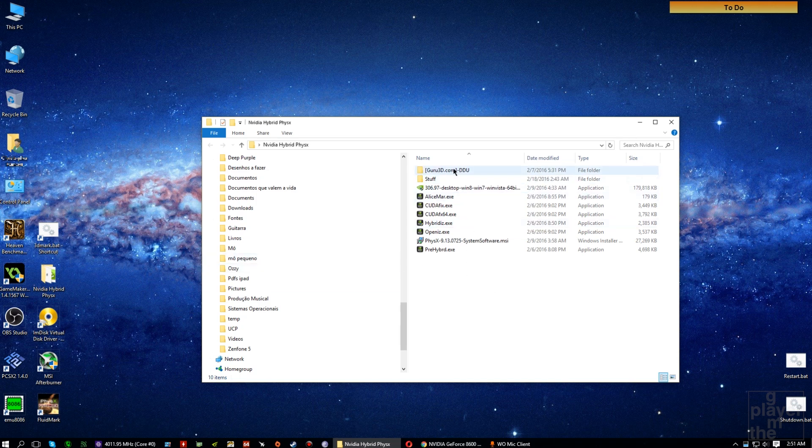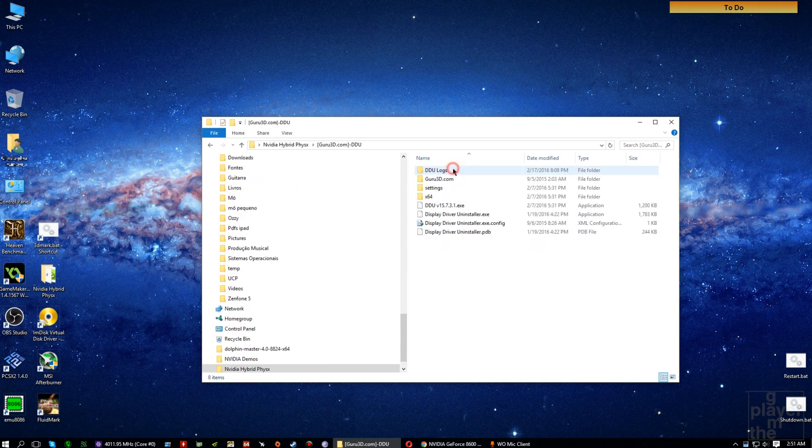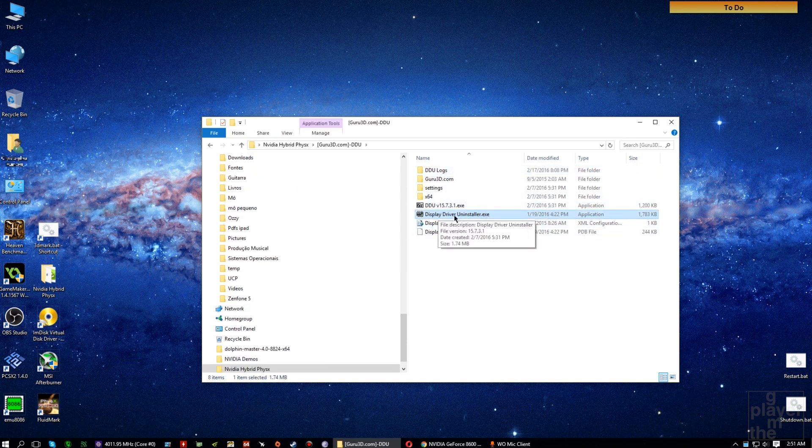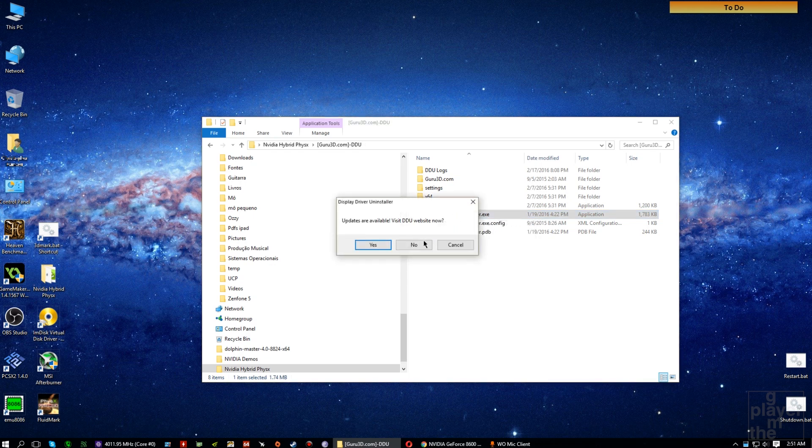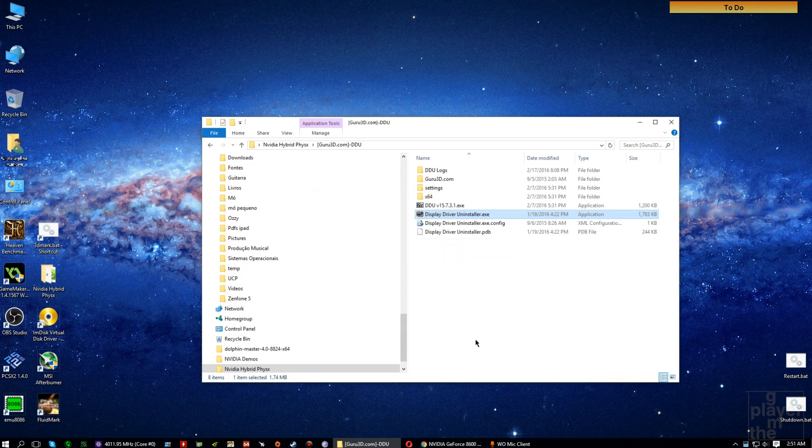You're going to use Display Driver Uninstaller that can be found at guru3d.com. I'll have the link in the description. Open up DDU. It will ask you to reboot into safe mode. Say yes. Then uninstall your drivers by choosing the card manufacturer at the top of the screen.